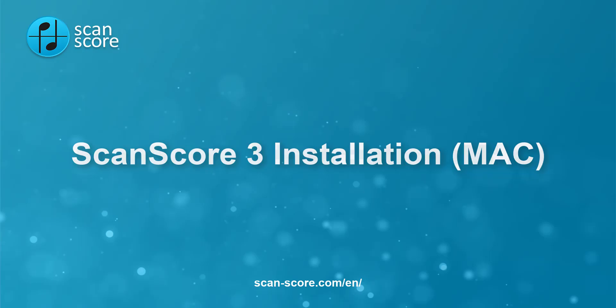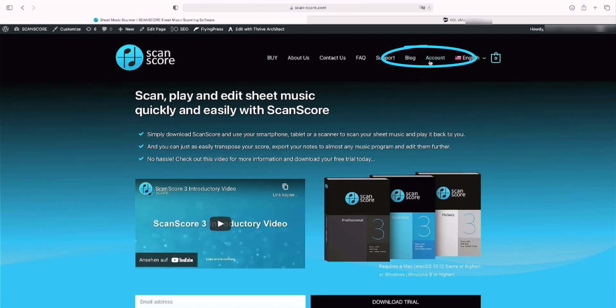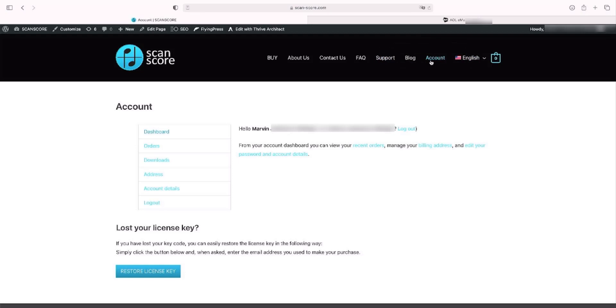Log into our site at scan-score.com/en. On the top right you will find your account. In the dashboard you will see an overview of your account options.